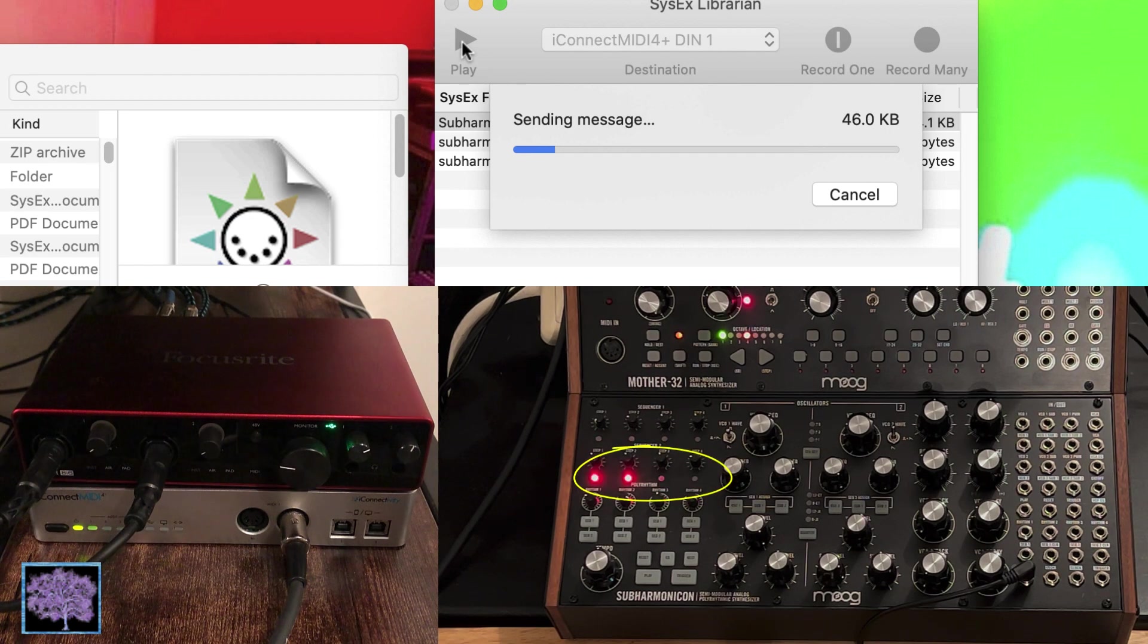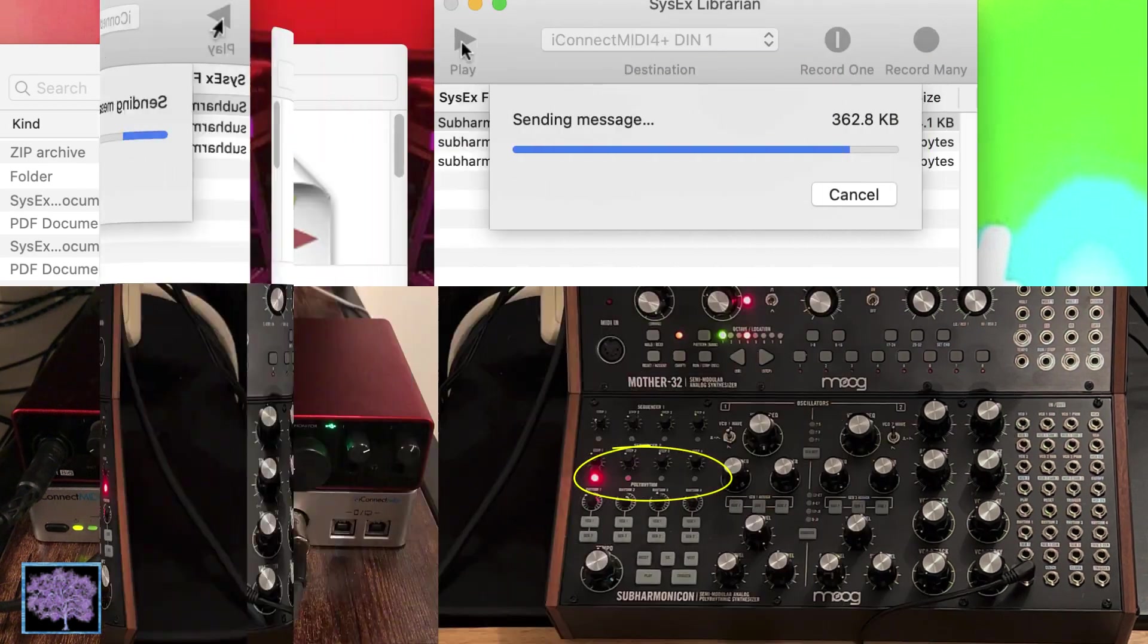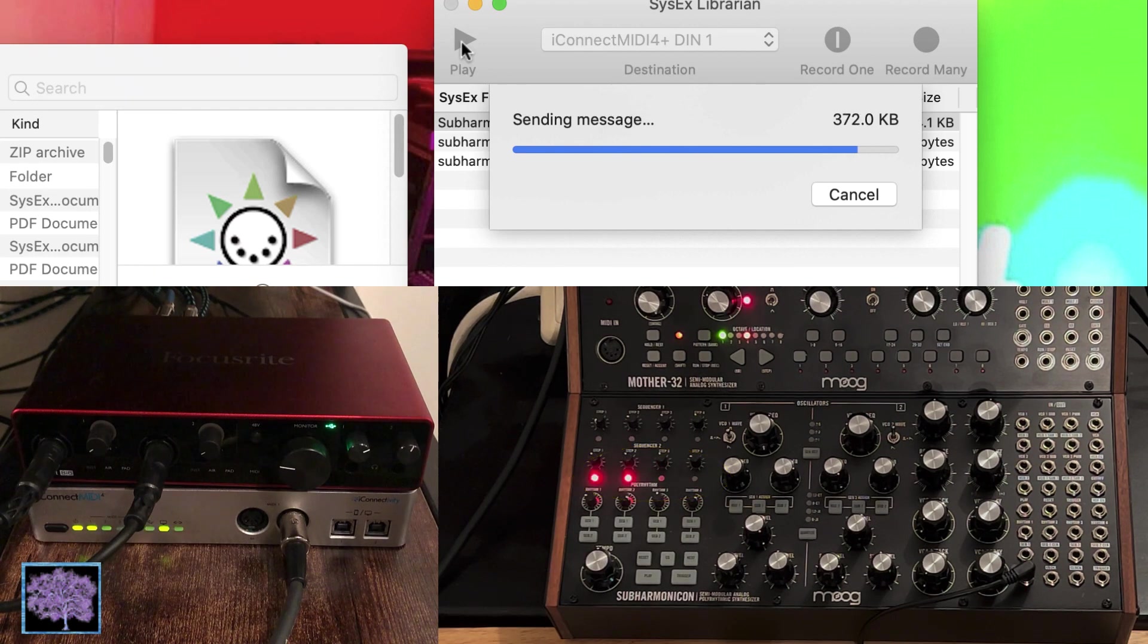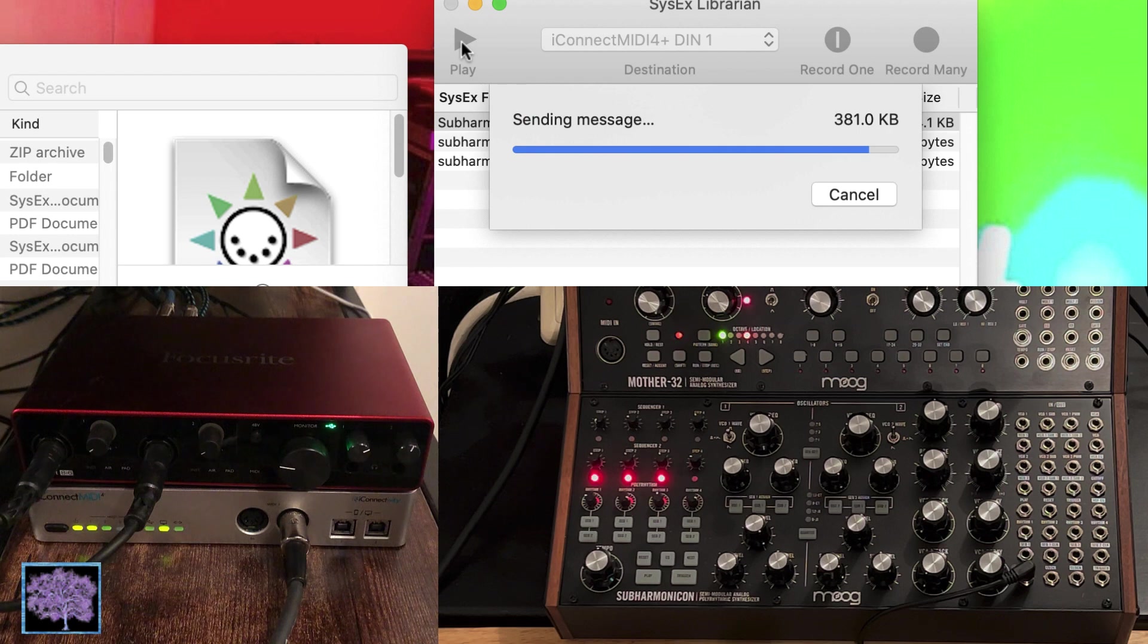As it's sending, you'll notice that the sequencer 2 LEDs will fill up, lighting progressively from left to right to indicate the firmware file is being received.